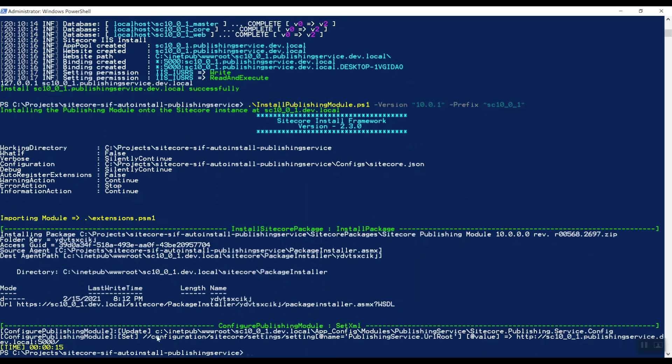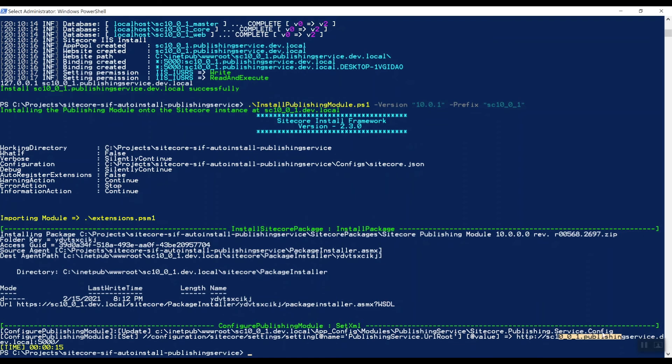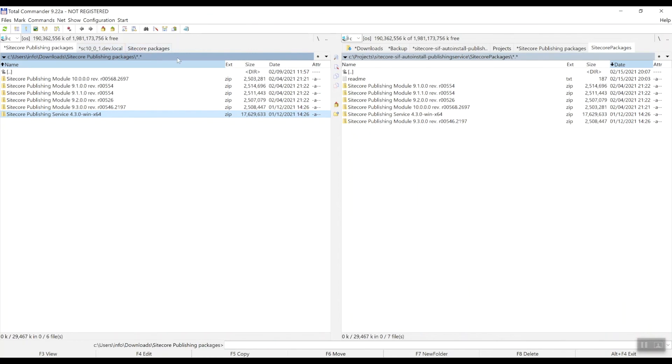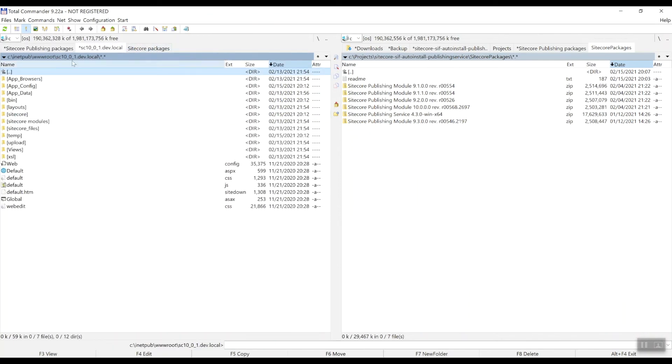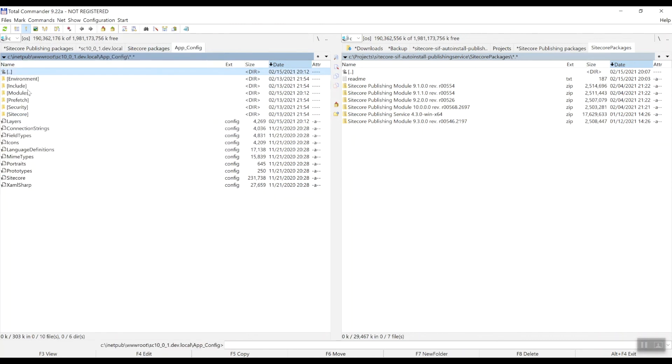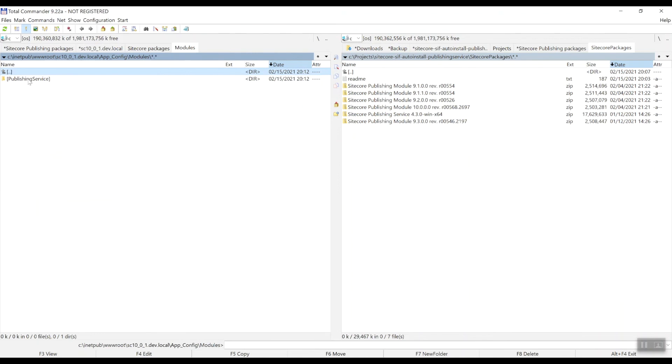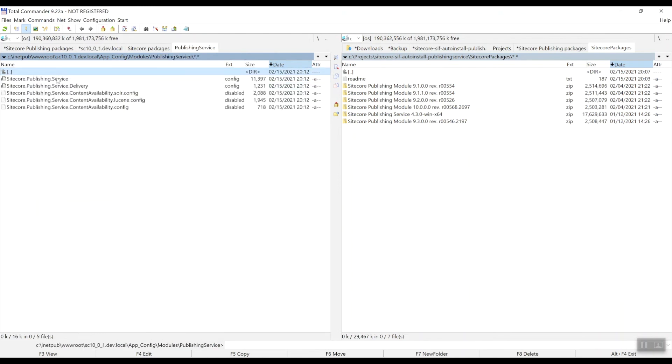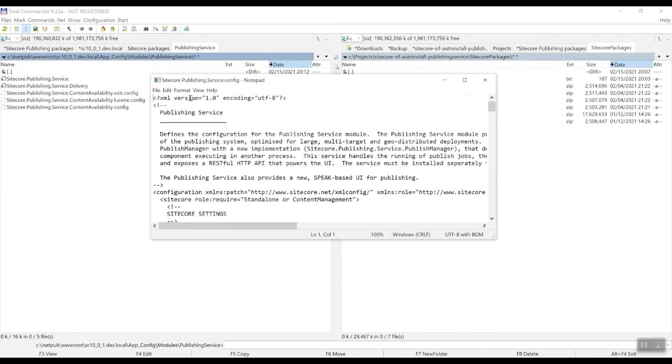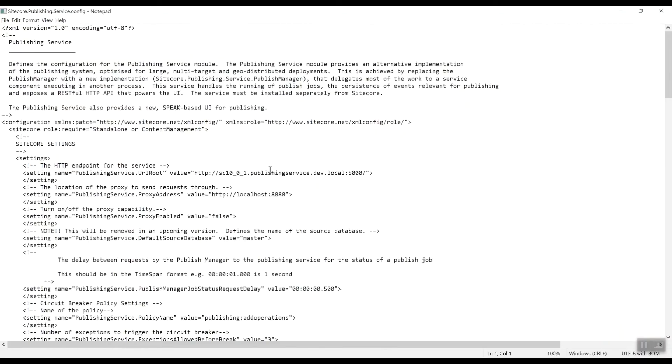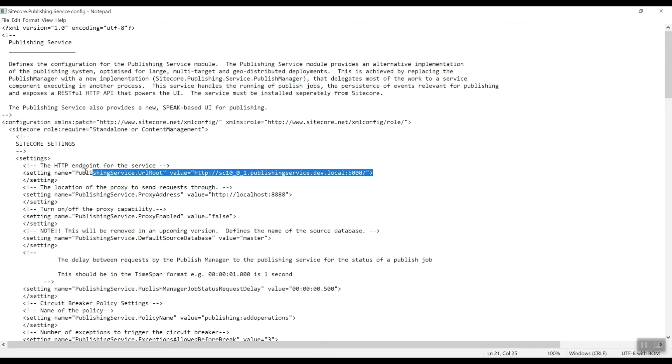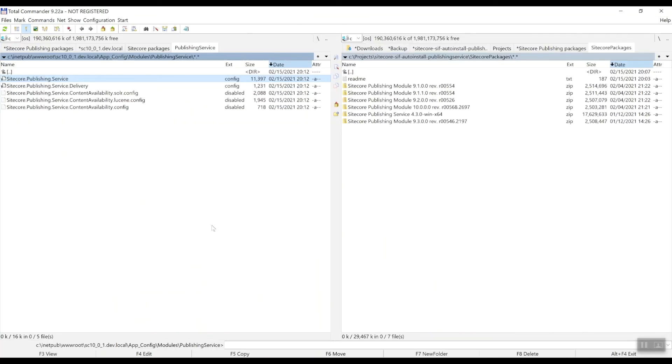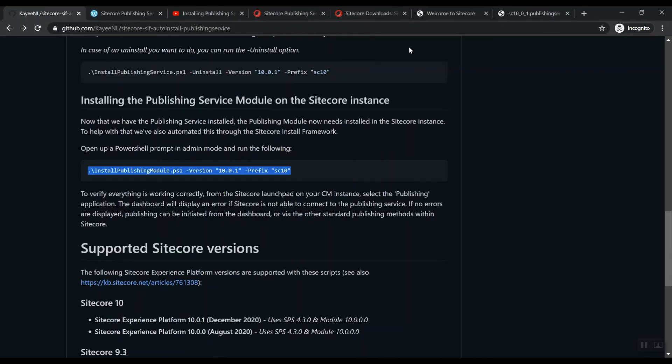The thing that I added as well is basically adjusting a publishing service URL route, because the module actually has configuration and it needs to point to a specific publishing service URL. Let's have a look. So here we are on this CM server in the config. We have a module publishing service module and here in the configuration of the Sitecore publishing service, you can actually see that my script adjusted this publishing service URL route parameter with the correct URL.